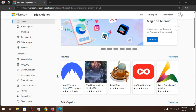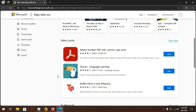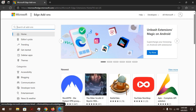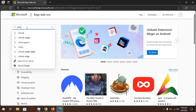This is the Microsoft Edge store. We'll search for an extension, for example uBlock Origin.